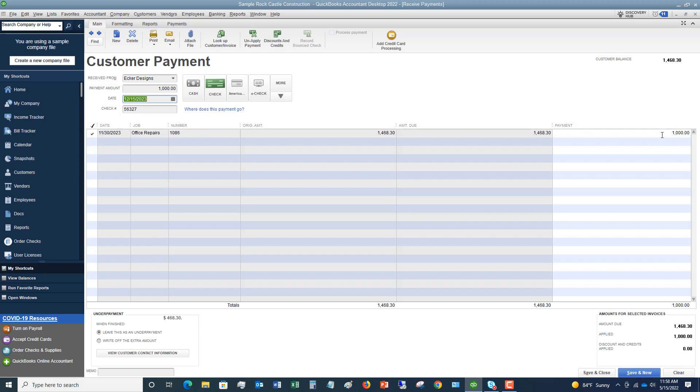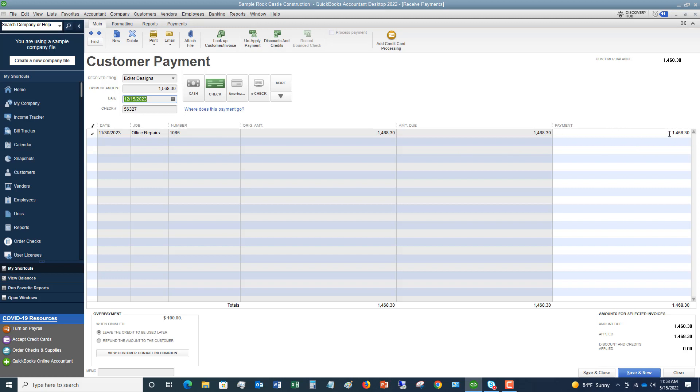Now, what if they pay more? All right, this happens. Sometimes, you know, who knows, for whatever reason, they mistype something in their system and they end up paying a little bit more. So let's say that they pay $1,568.30. You want to make sure that you record in this payment amount the full amount of the payment, regardless of what it is. So if they send you a million dollars for this invoice, you're going to type in a million dollars. All right, so let's say that they pay $1,568.30. They mistyped. They paid an extra $100. All right, so now this time what you're going to see is it checks it here and it applies payment $1,468.30. But what happens is you're going to see this box down here show up that says overpayment $100.